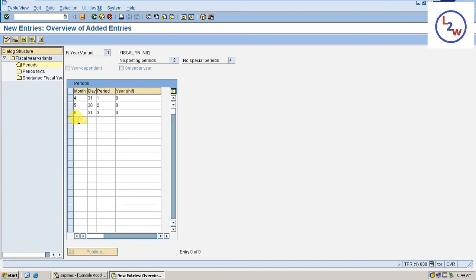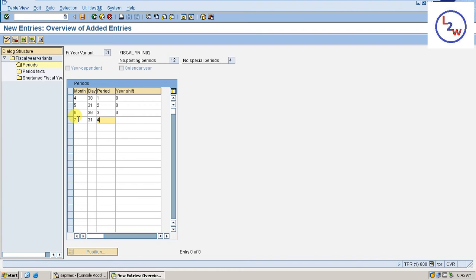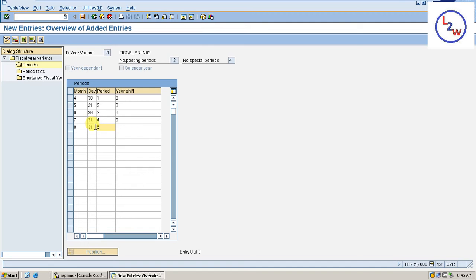April, May, June. Oh, 30. Sorry. 30, 31, 30. Month 7, 31, Period 4, 0. Month 8, 31, Period 5. Month 9, 30, Period 6, 0.